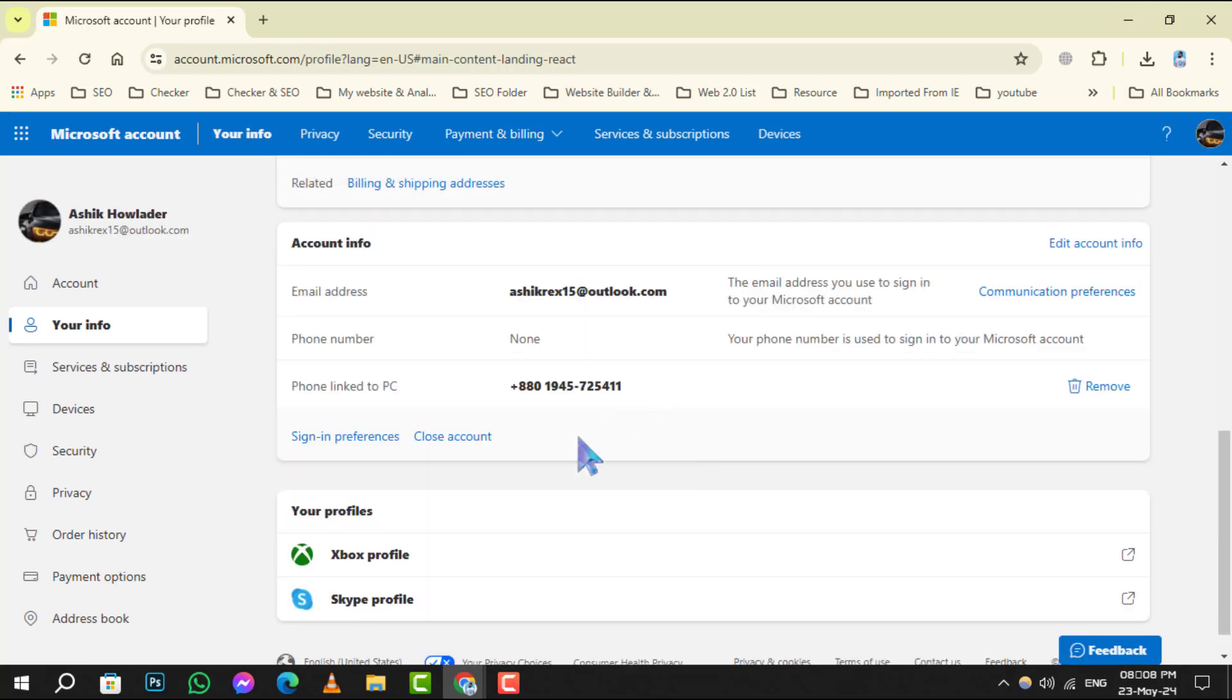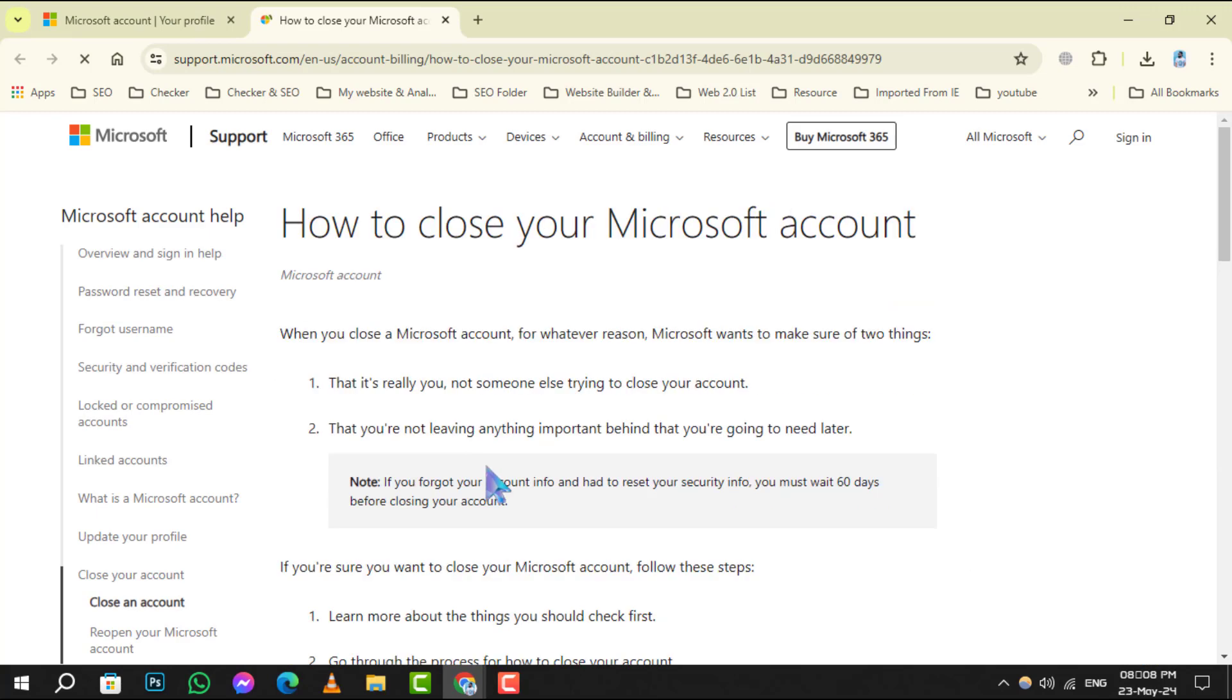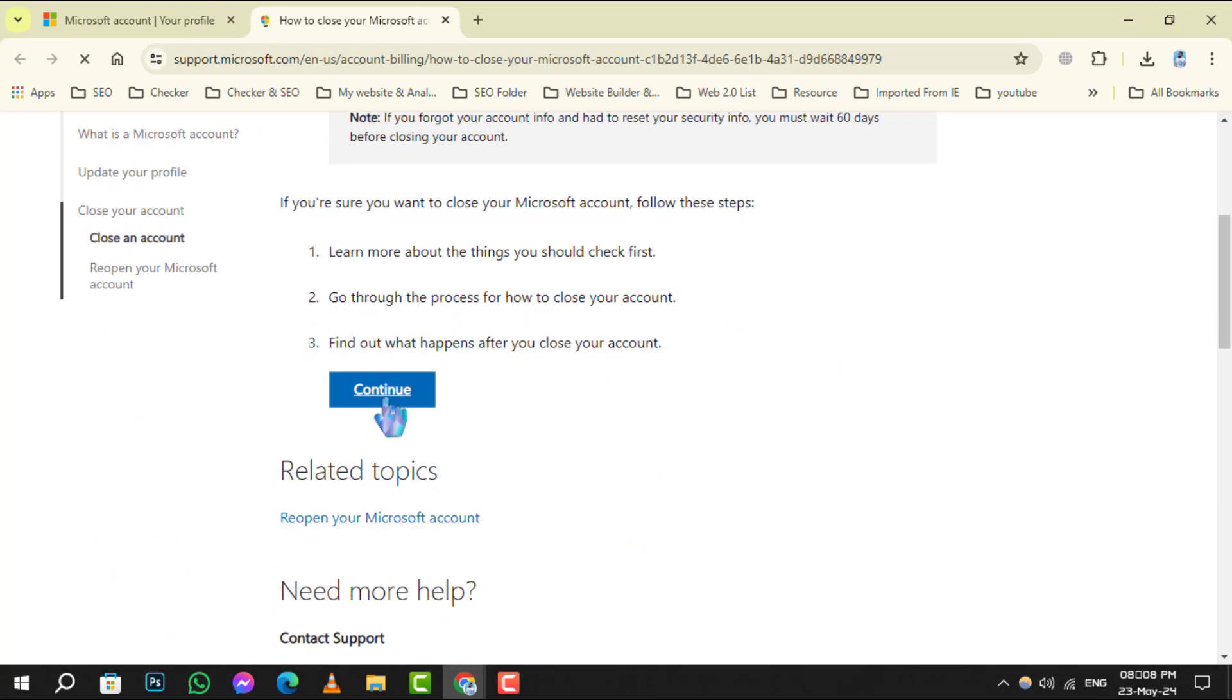Step 3. You'll be prompted to continue the process. Click on the Continue button to proceed.